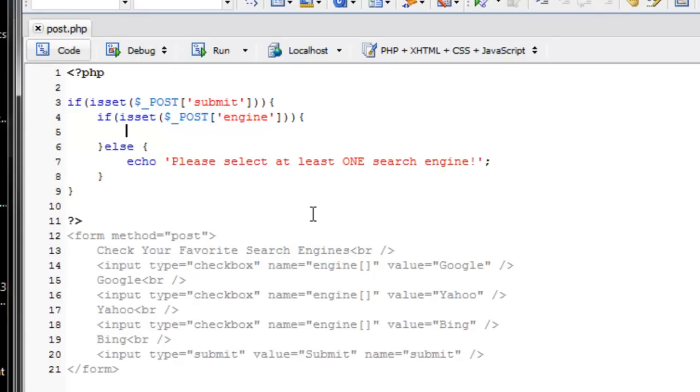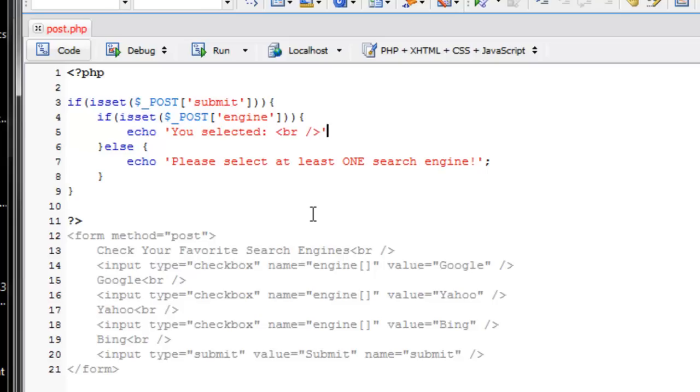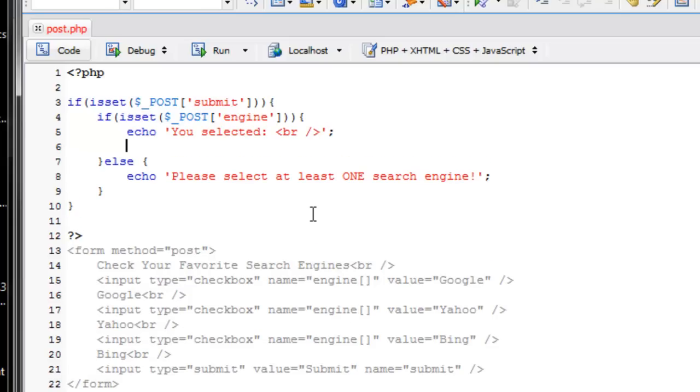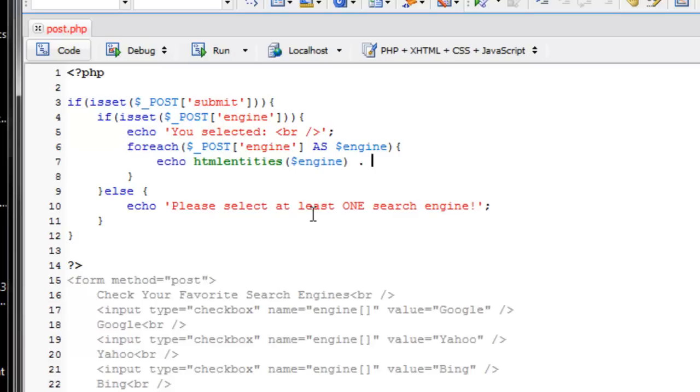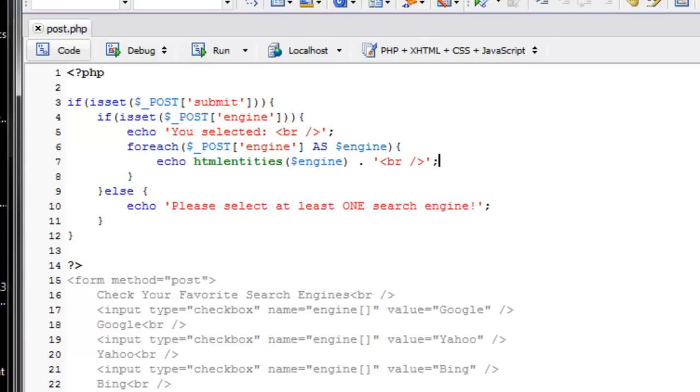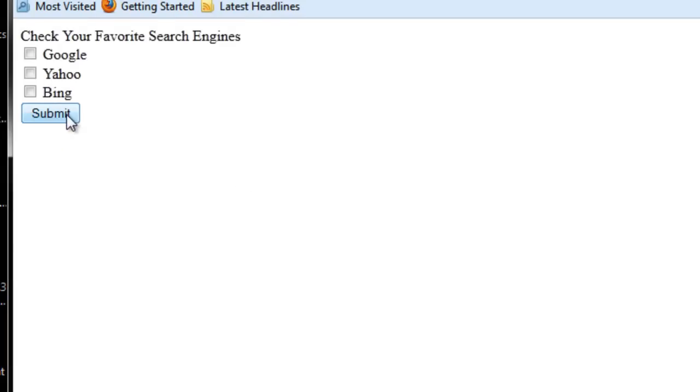So we have this if block here. And now inside it, we want to process the search engines that were checked. So since it's an array, we can use that foreach loop we learned and loop through the search engines that were checked. So now we'll say echo you selected, and then I'll put a break. And then I'll use the foreach. So foreach and then I'm just going to use POST engine as engine. So I'm creating this variable called engine that's going to be used inside of this foreach loop. And now I will echo. Remember, you don't want to trust the user. HTML entities of engine and a break. Concatenate it together. So now it's going to say you selected blah, blah, blah.